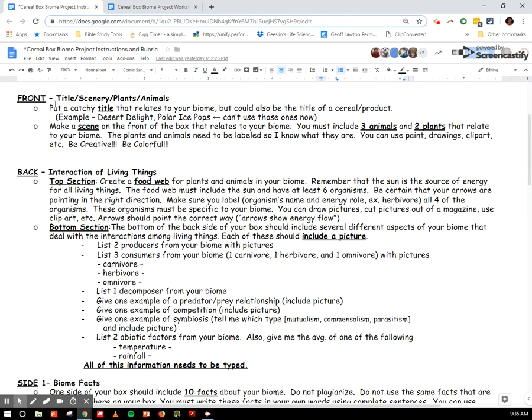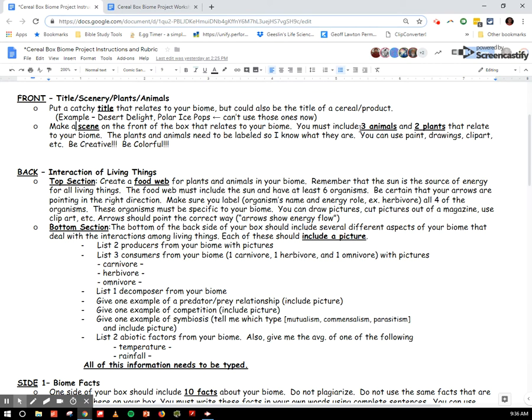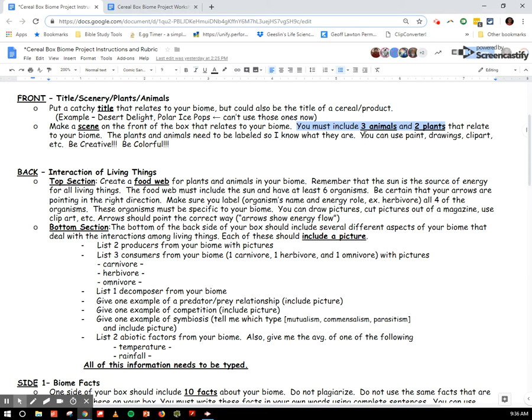On the front, if you think about a cereal box, you don't have a ton of information about the cereal. You just kind of have, hey, this is what it is. And the same thing, that's what you're going to do for your biome. You're going to make a catchy title. Some examples are Polarized Pops, Desert Delight. You can't use these two now because you can come up with your own. You can use alliteration, a repetition of sounds. You can use something from that biome to explain, hey, I know what this biome is. And you're going to make a scene on the front of the box that relates to your biome. You must include three animals and two plants that relate to your biome. The plants and animals need to be labeled so that I know what they are. You can use paint, drawings, clip art. You can cut out magazines. Be creative. Be colorful.